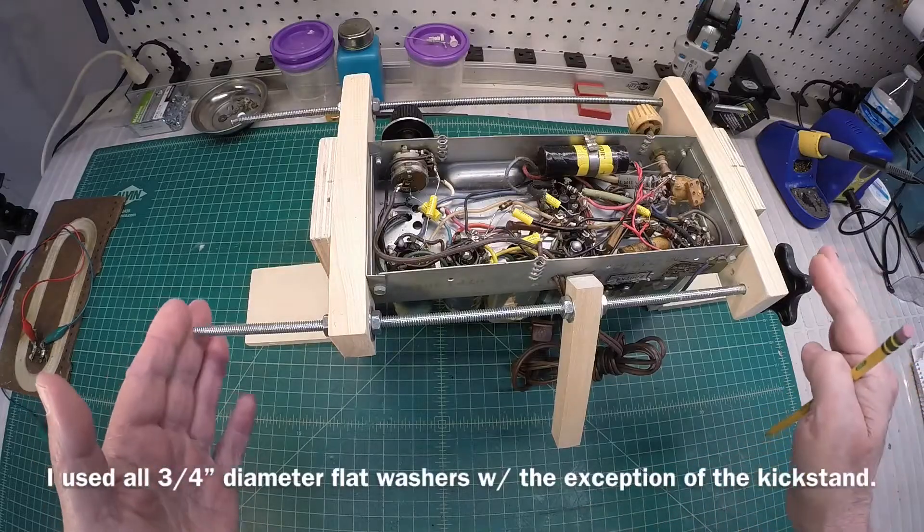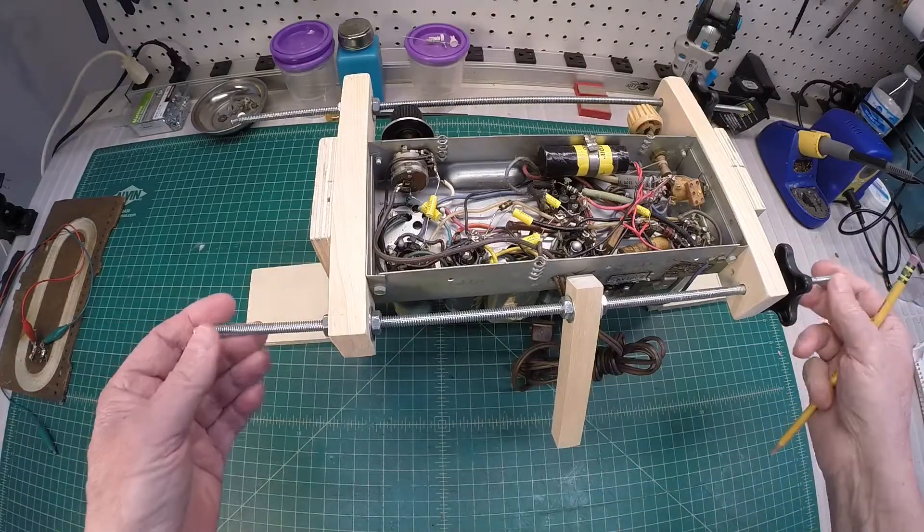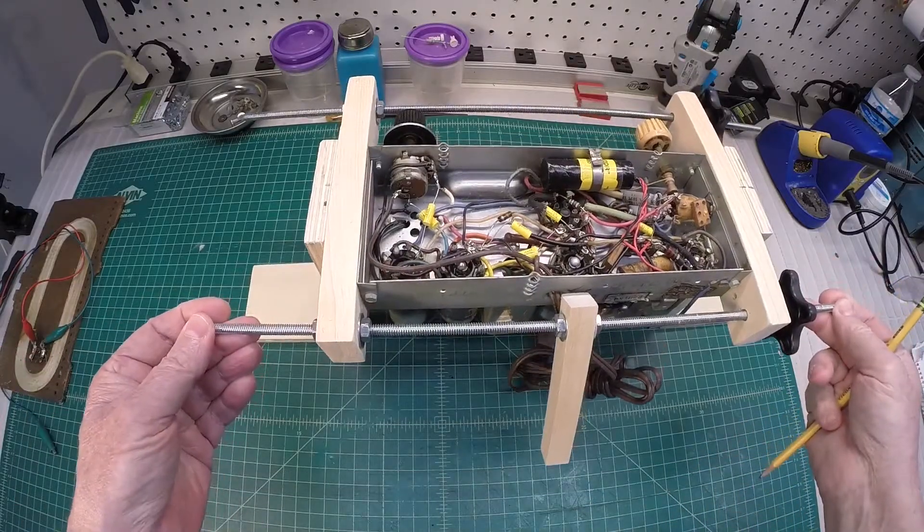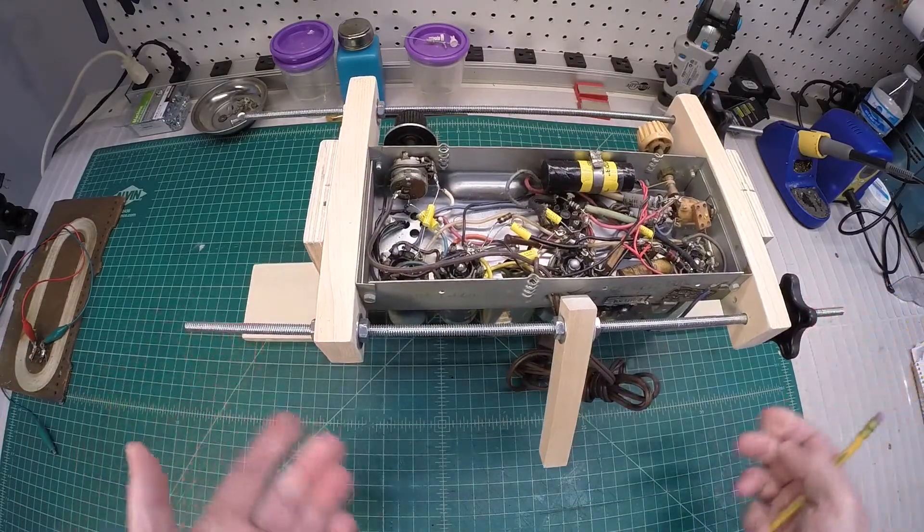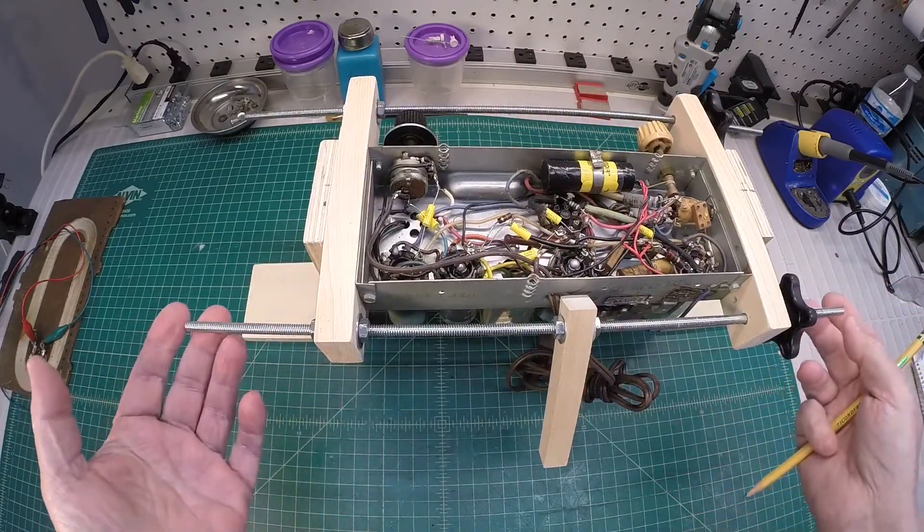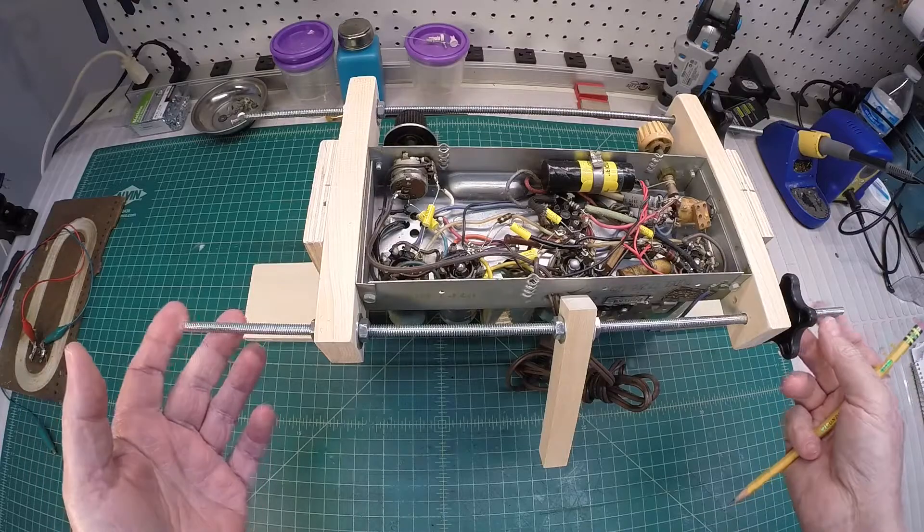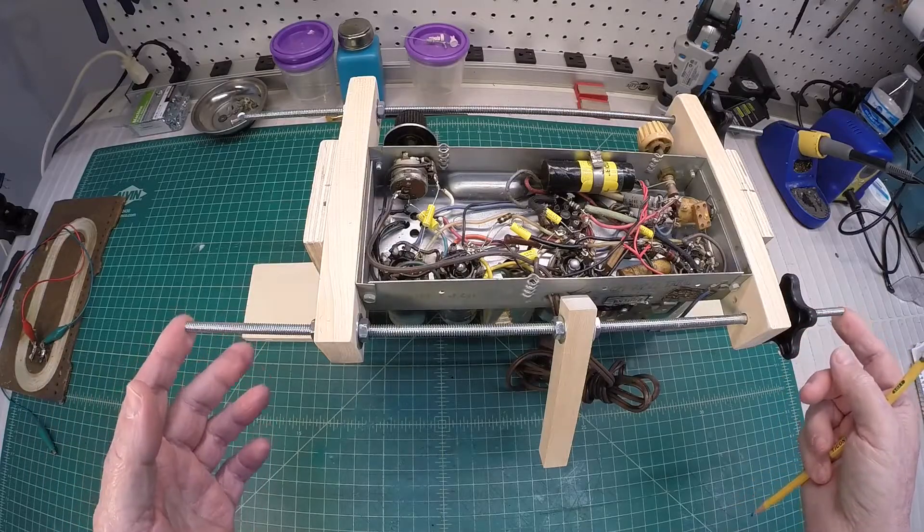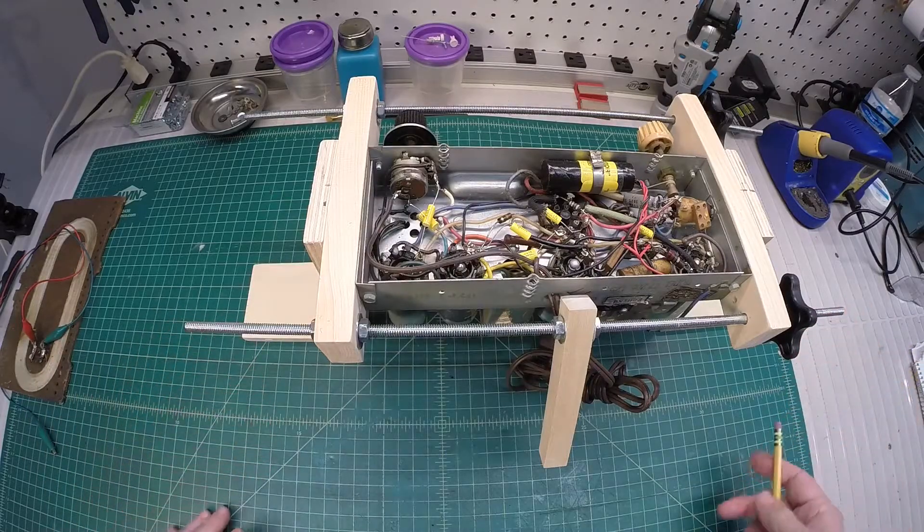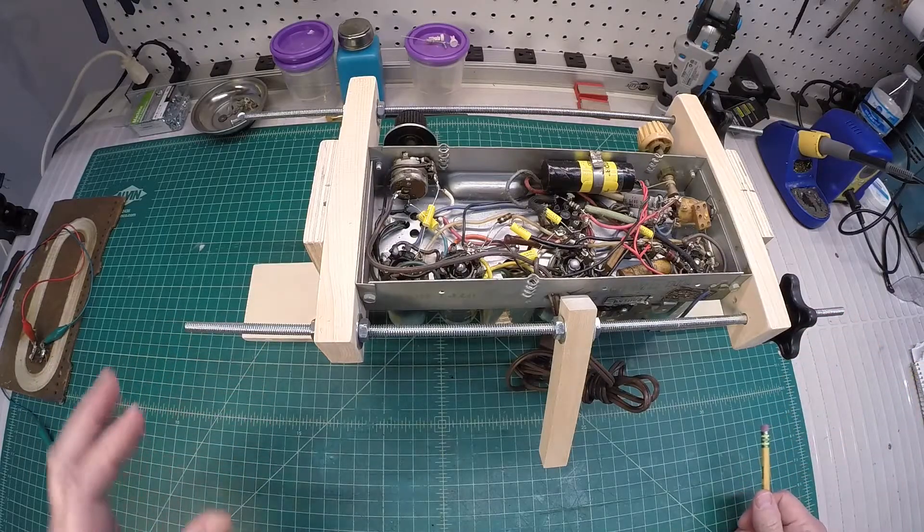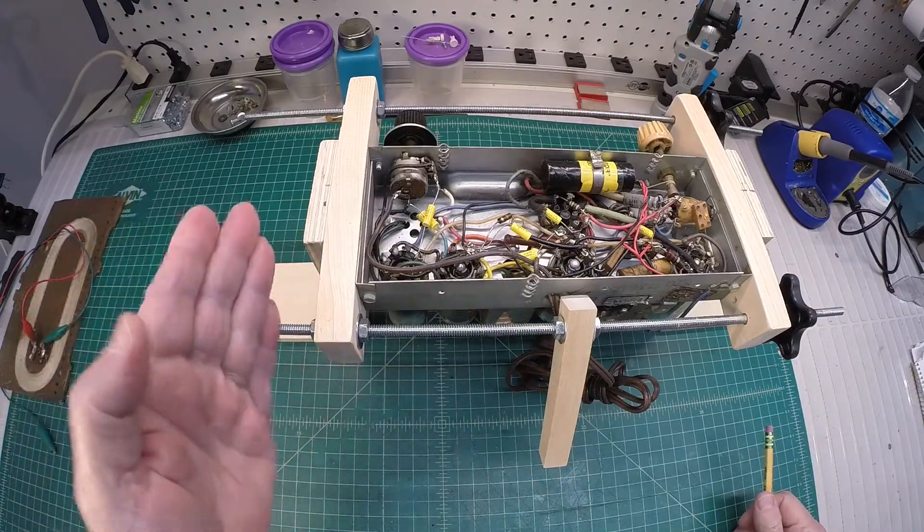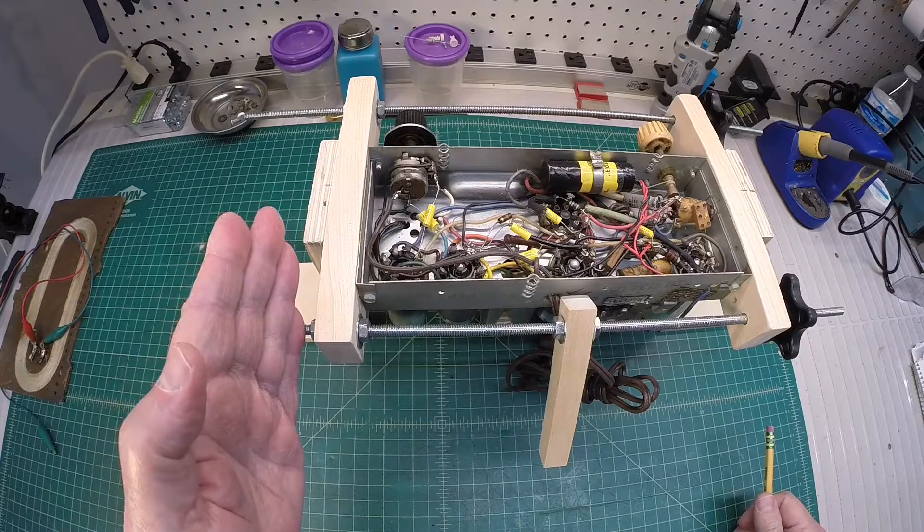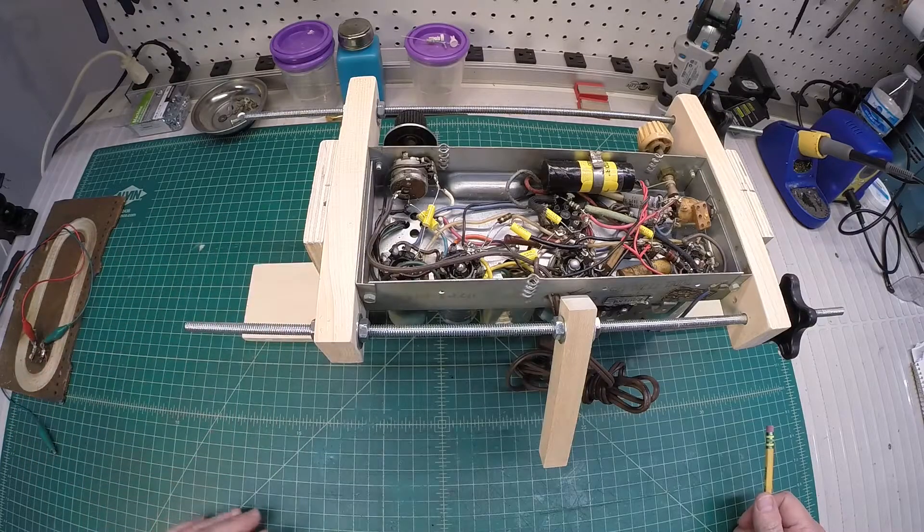The reason the threaded rods are so long in length, I've already had these for my large chassis stand that I just repurposed. So, I didn't want to cut them. They could be cut accordingly.